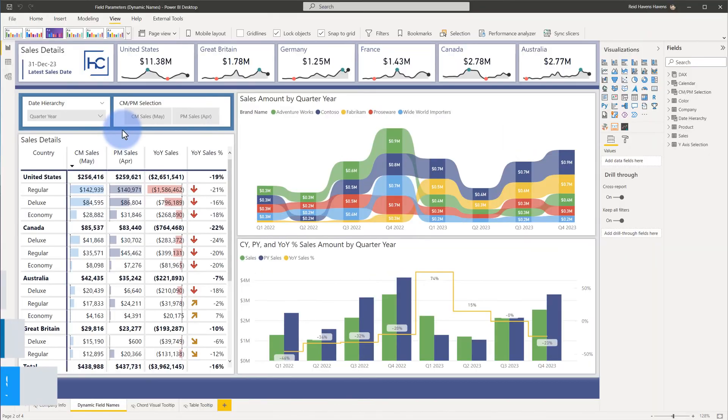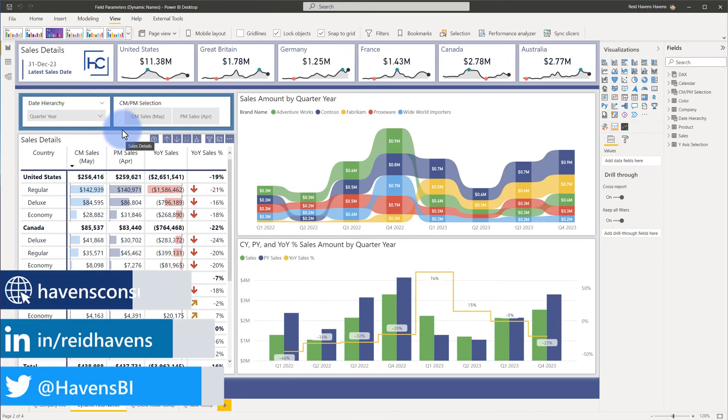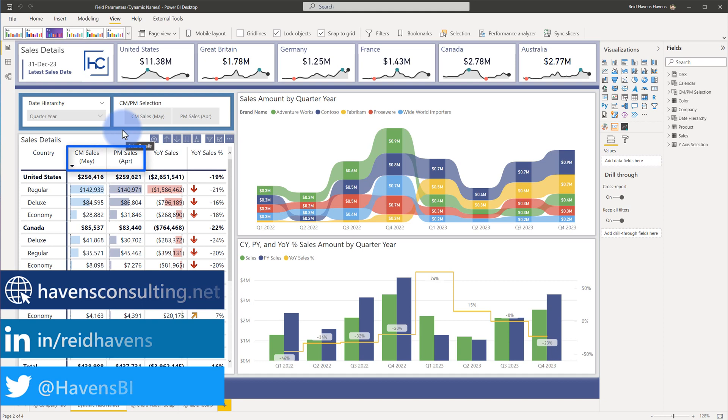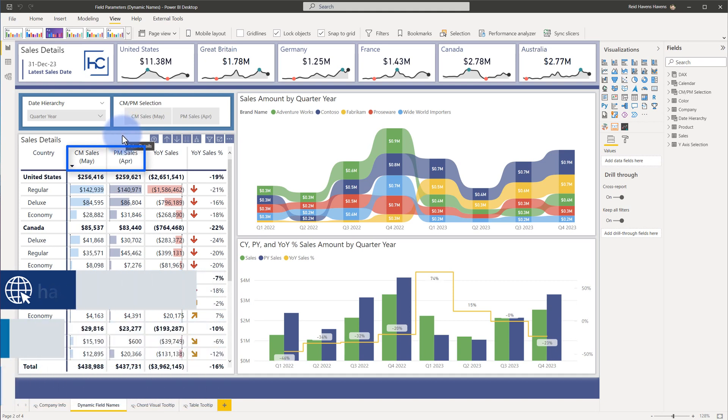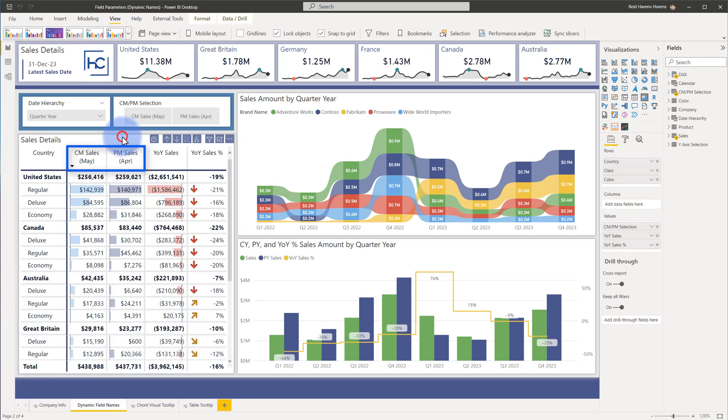So taking a look at the matrix table down here below you can see that I have a value for prior month sales for April and current month sales for May. Now these values can actually be set to be dynamic and I have used the field parameters option to create these.